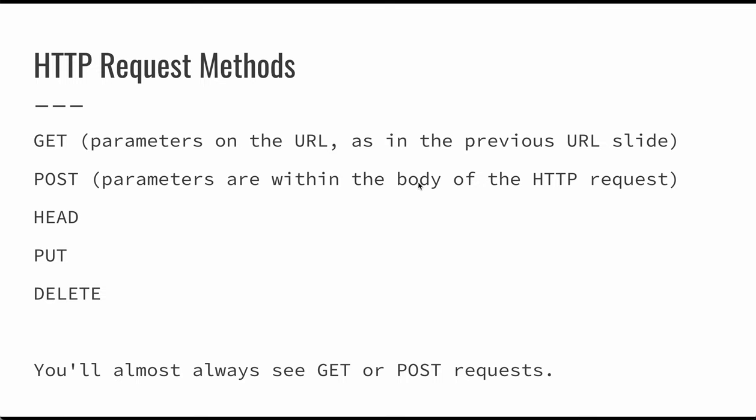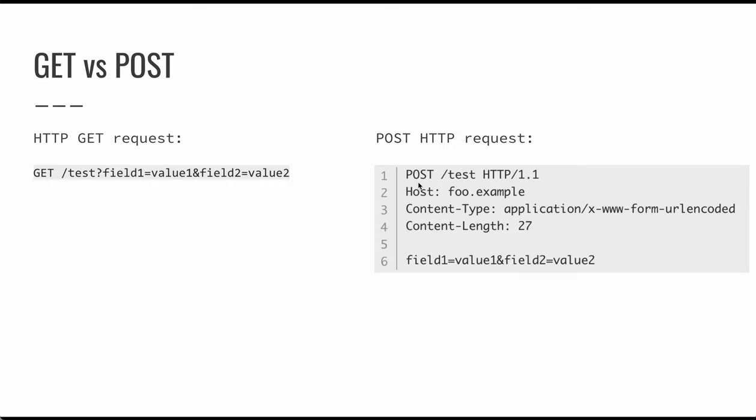So with a POST request, the parameters are within the body of the HTTP request. You're going to see these most frequently. There are also HEAD requests to just see the HTTP headers. There are PUT requests that you hardly ever see for actually taking or putting some resource onto the server. And then there are DELETE requests, but you typically don't see PUT or DELETE requests in the sort of the applications you'll be building.